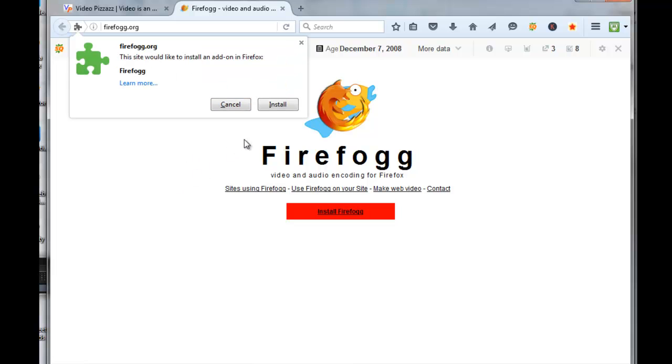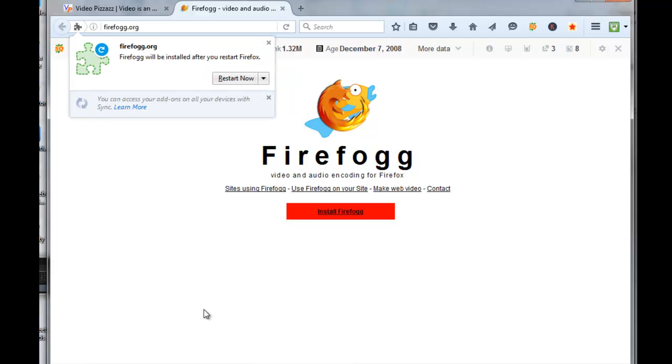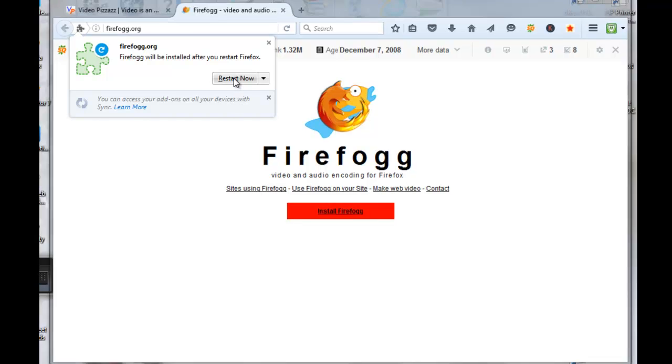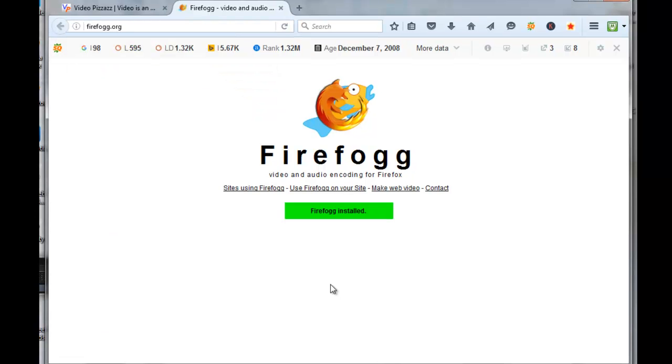Click on Install, and then you have to restart your Firefox browser, so click Restart Now. Then it comes back and says that Firefogg is installed. Come over here and click on Make Web Video.